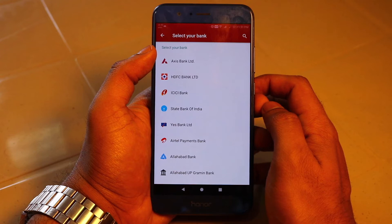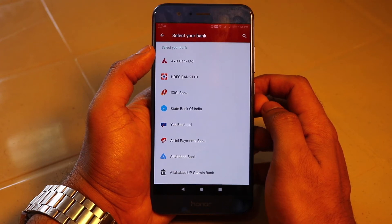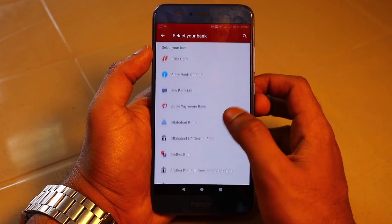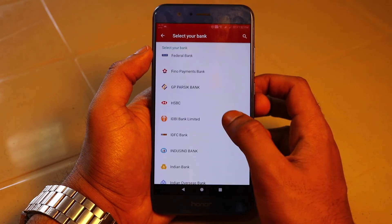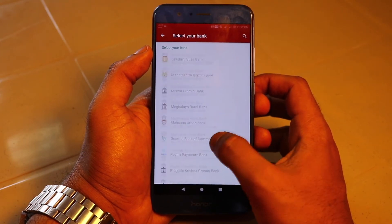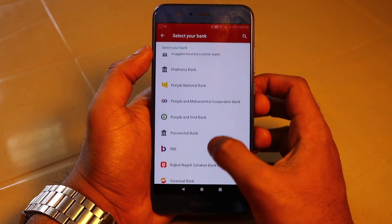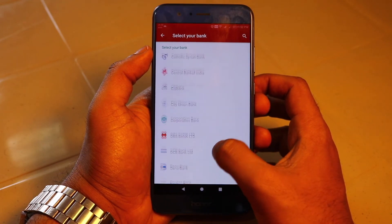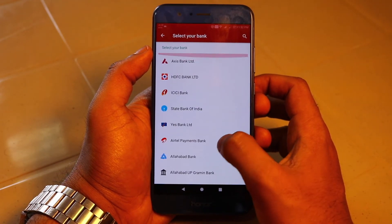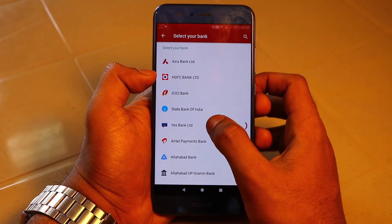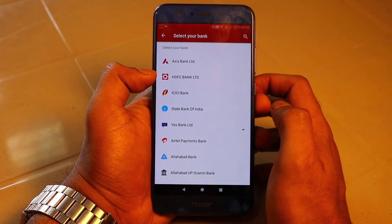My SIM is now authenticated. I am getting a list of banks. As you can see when I'm scrolling down, there's a huge list of banks associated with it. You can select whichever bank you have an account with. Right now I'm going to the bank I have an account with, which is Yes Bank Limited.